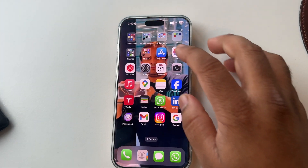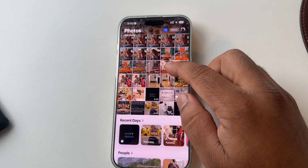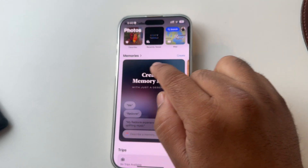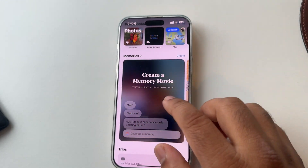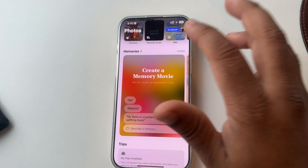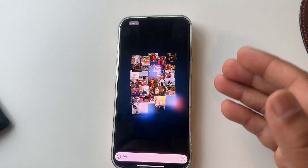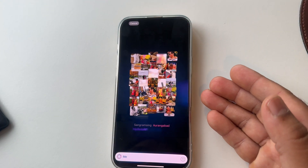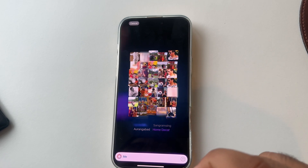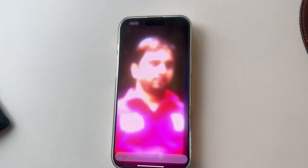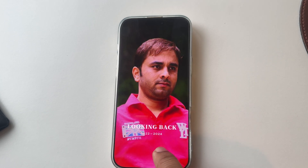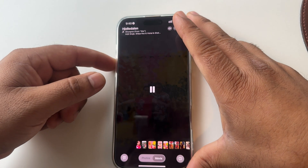Next feature comes in the Photos app. If you want to create something in Memories, they are introducing a 'Create a Memory Movie' option. Just tap and type something like 'me' and all pictures related to your face come up — no matter where you took those pictures. Look at this: the memory is created from 2022 to 2024 and music is also playing.